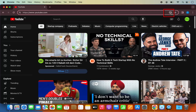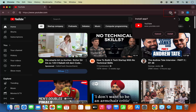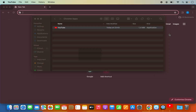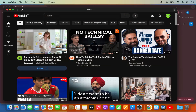Click on this logo which says 'Install YouTube' and then click on Install. What it's going to do is install YouTube on your Mac operating system.